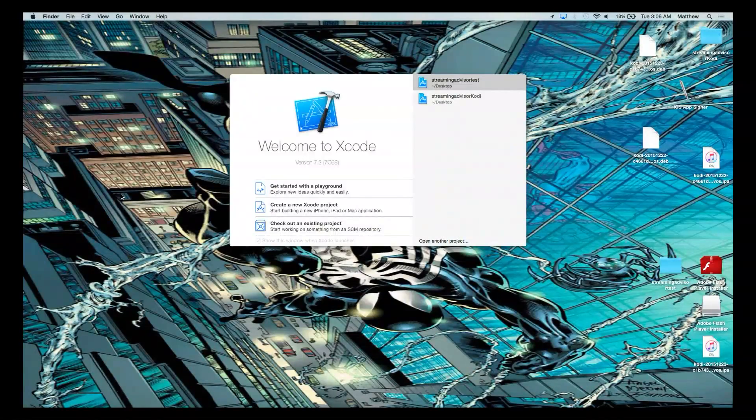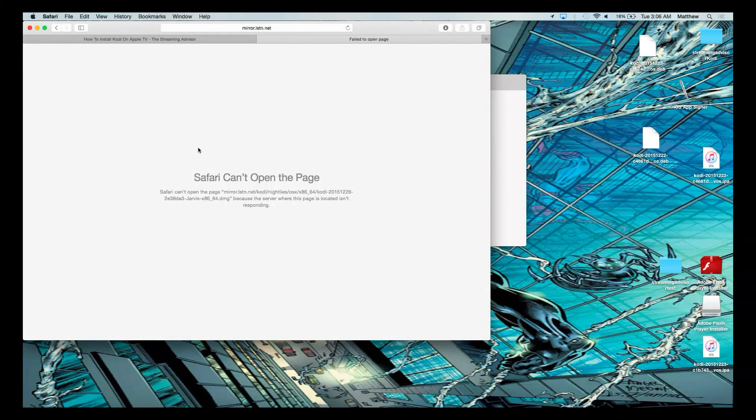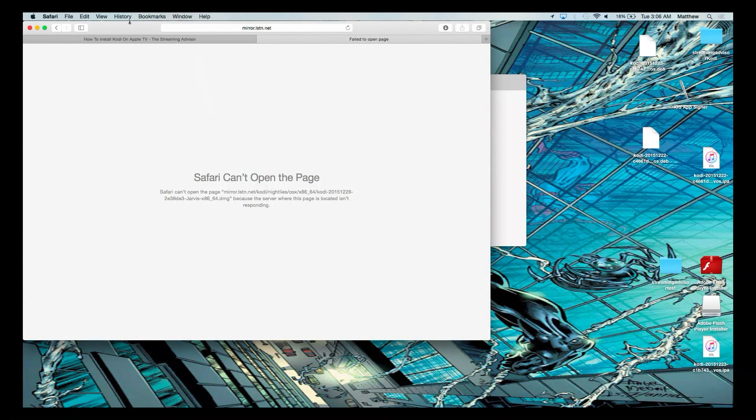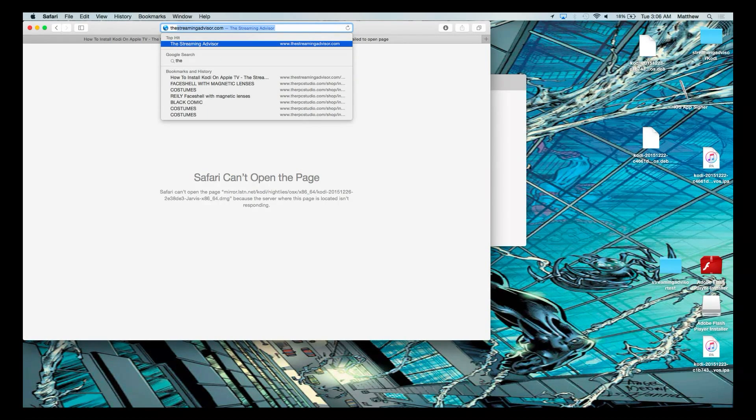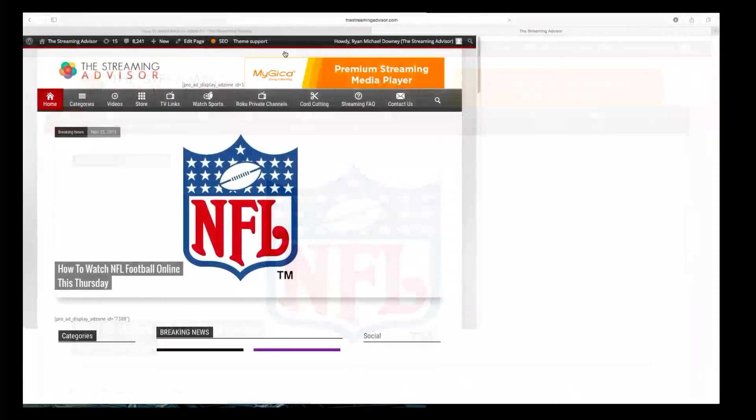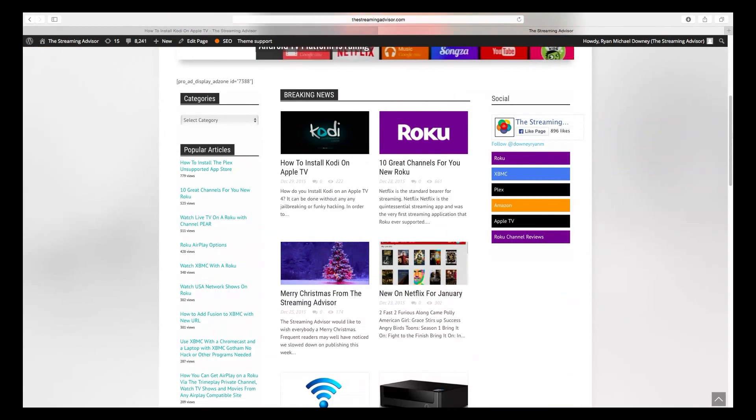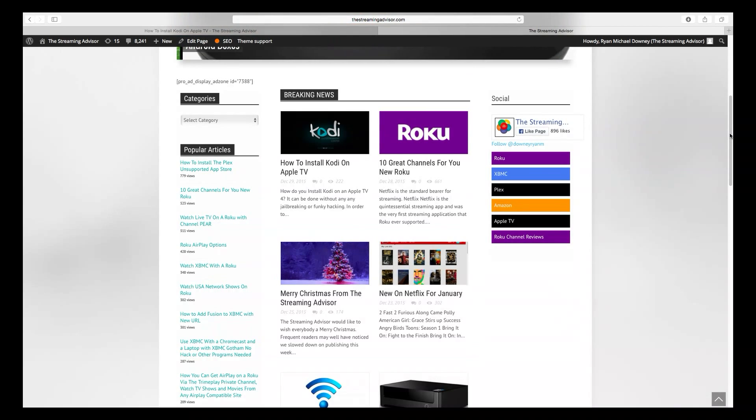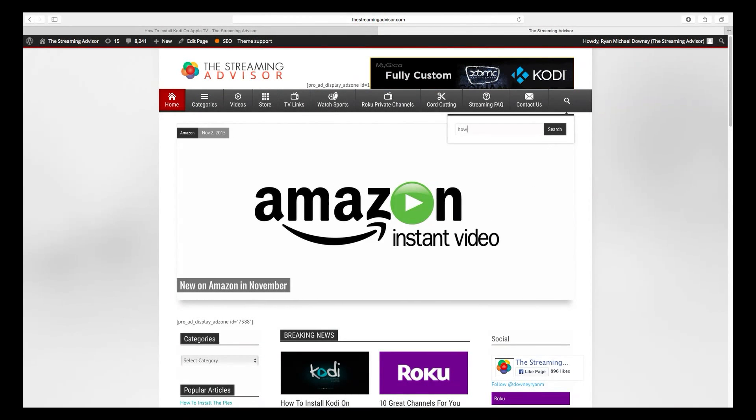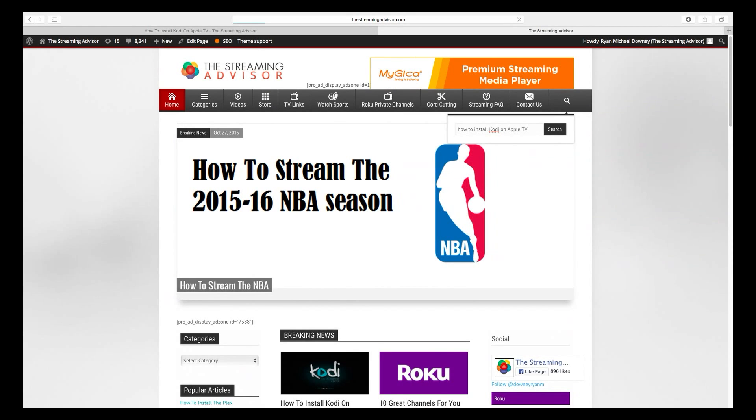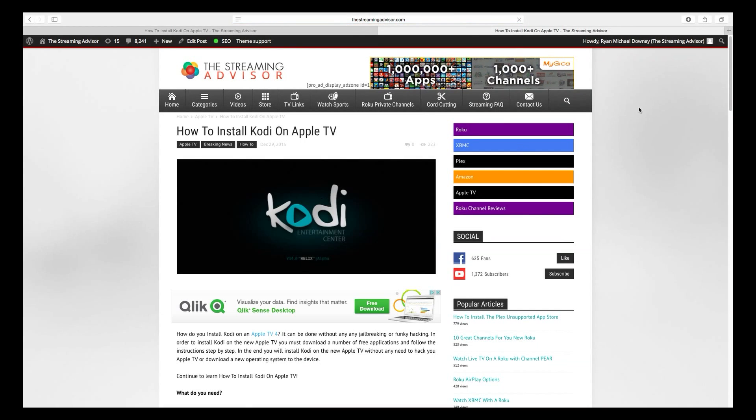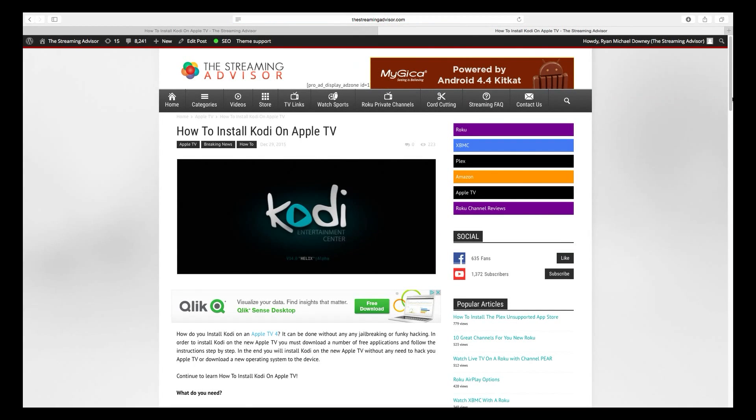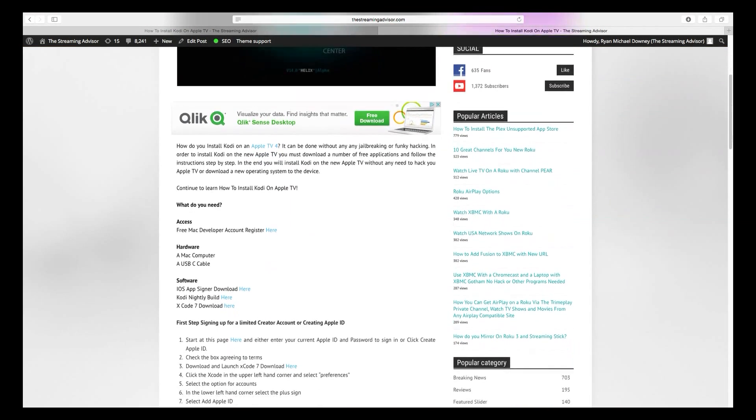So what we're going to do here is take you to thestreamingadvisor.com. Here we are at thestreamingadvisor.com, our website. Right now, it's a brand new story, so it's right at the top. But if you ever have to find it, just go to the search and write how to install Kodi on Apple TV. Search it. And there it is. So we're going to click on that story. And here you are.